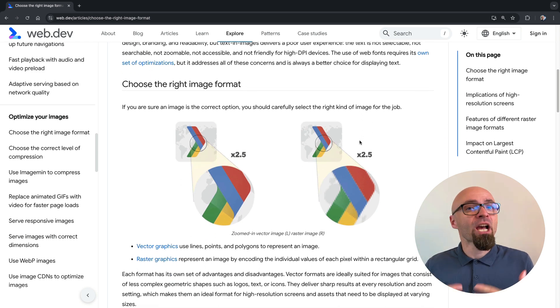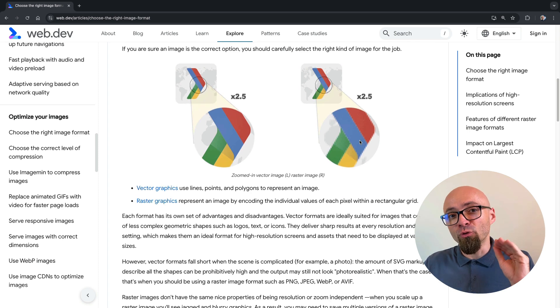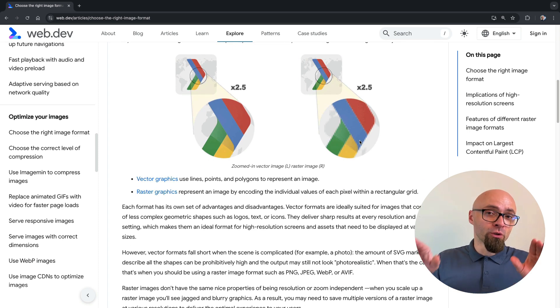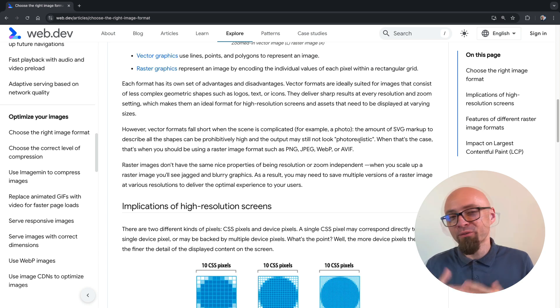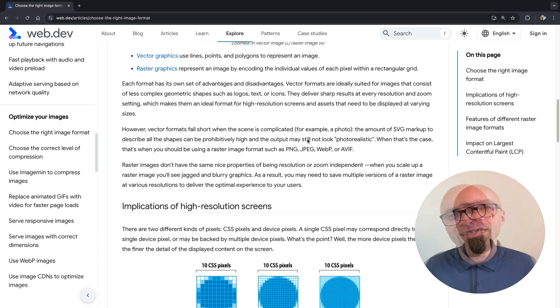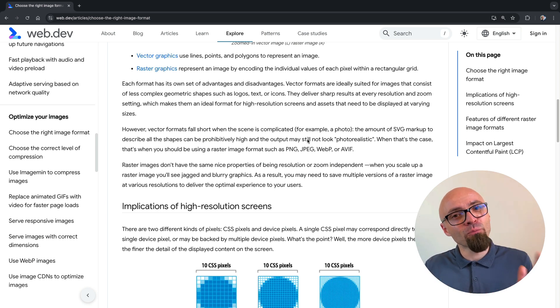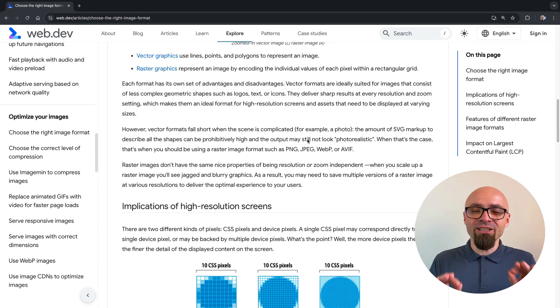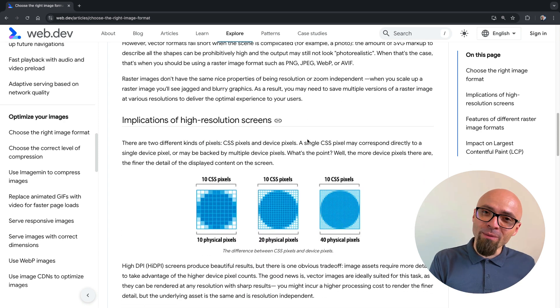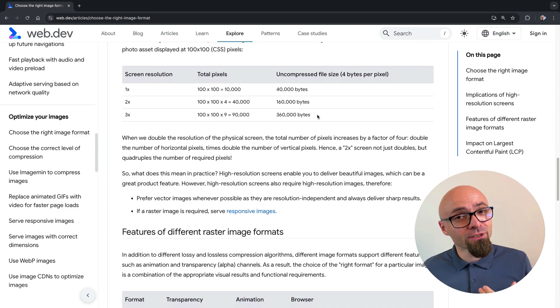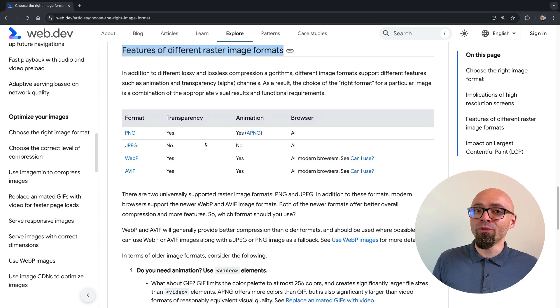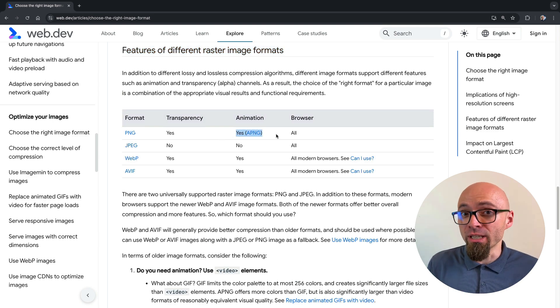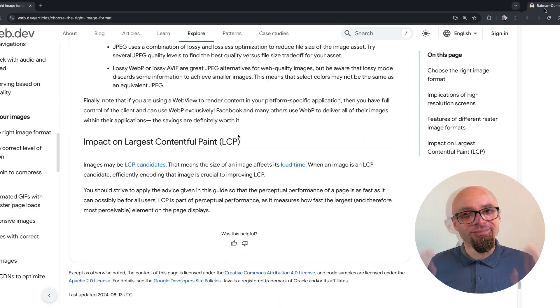Of course, there is no alternative to an actual image or video for that matter. And if you do want to include an image on your webpage, which is very resource-intensive, first and foremost in the terms of size, of course, then you need to be able to select the appropriate image format. And in this article, you will get clear advice on when to choose which image format, what are the implications of high-resolution screens, what are the features of different image formats. For example, did you know that you can animate PNGs using a PNG format, and more.